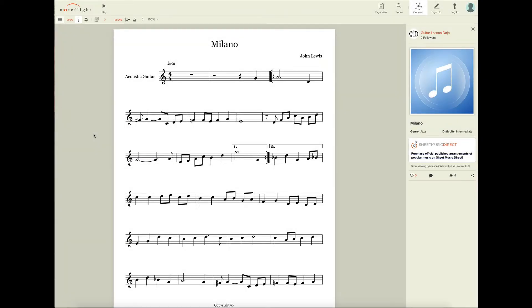Hi, Steve here with Guitar Lesson Dojo, and I wanted to show you a couple of really cool features that you can use in NoteFlight to help you practice.